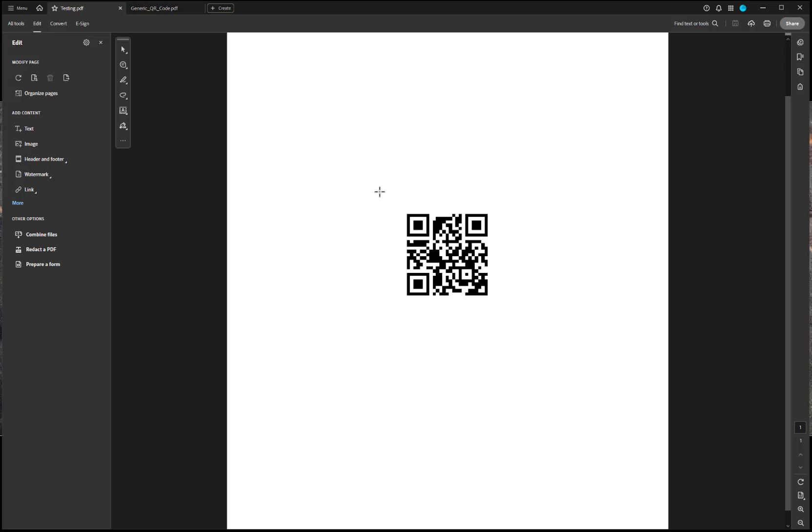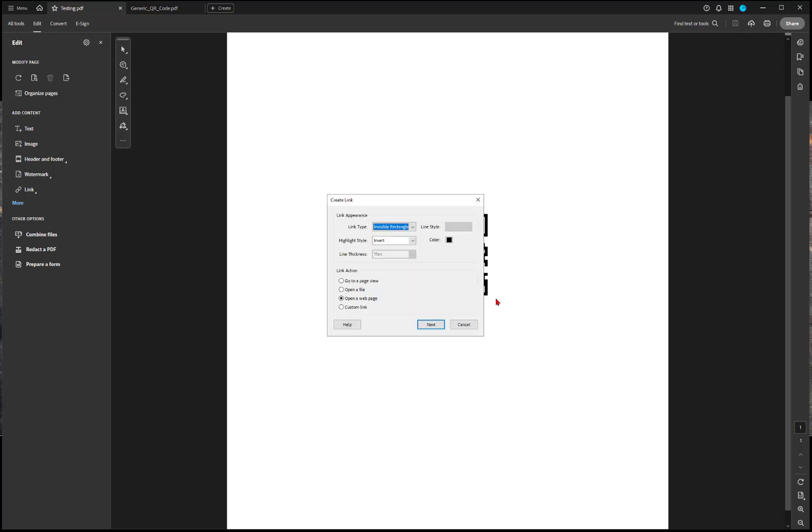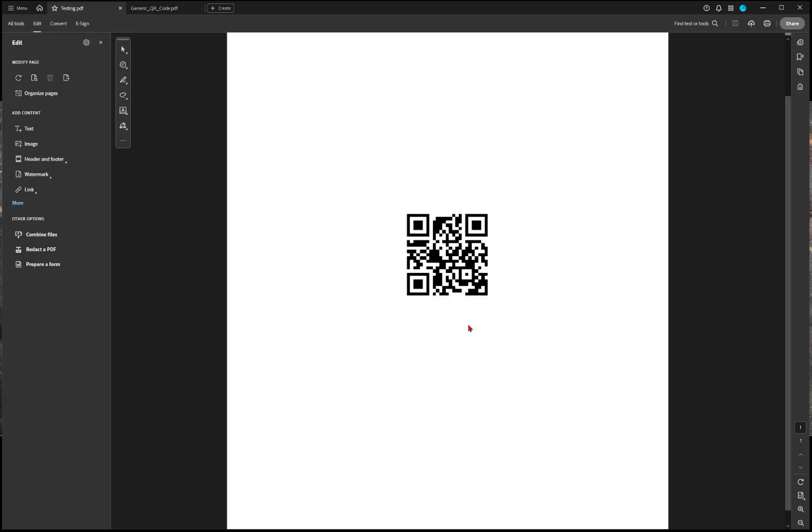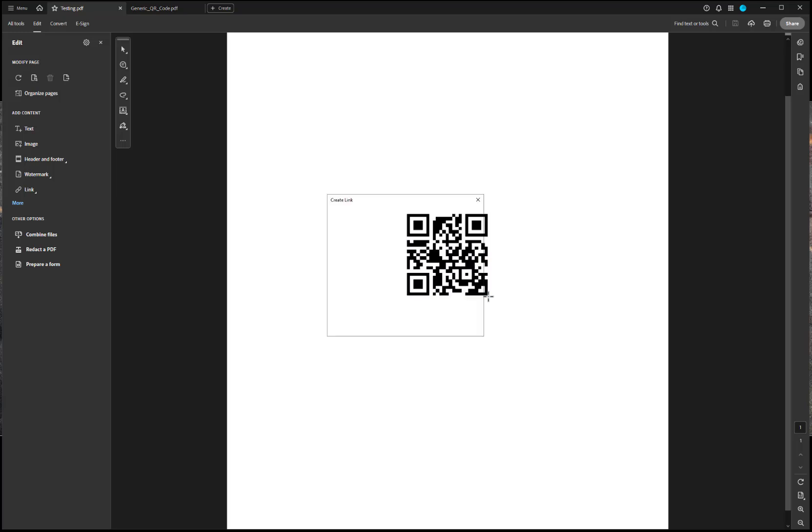For whatever reason, you have to click twice, and then I can begin to create an area where I want there to be a hyperlink. So, I think the best thing to do is to try to give yourself just a little bit of buffer, but to highlight your QR code.